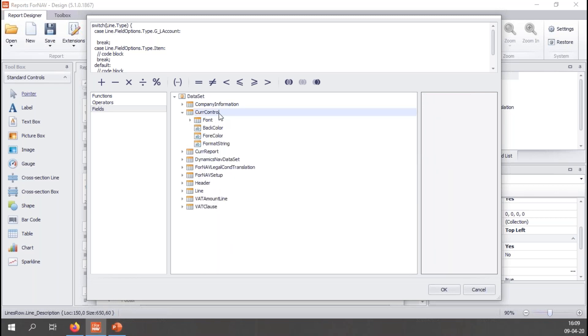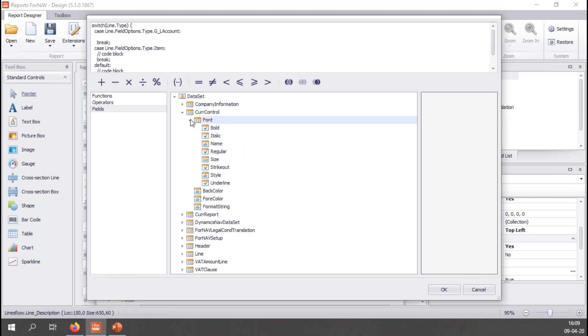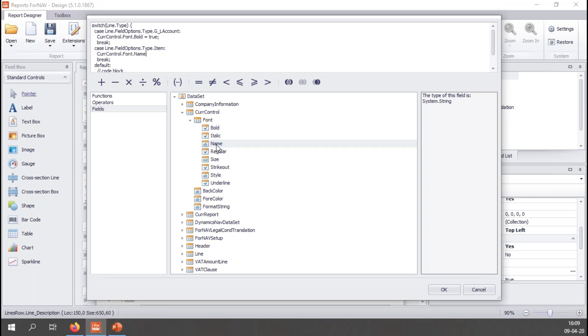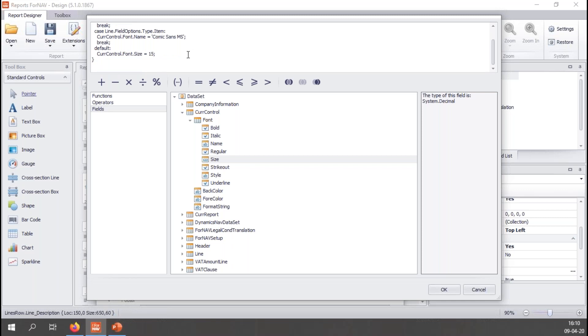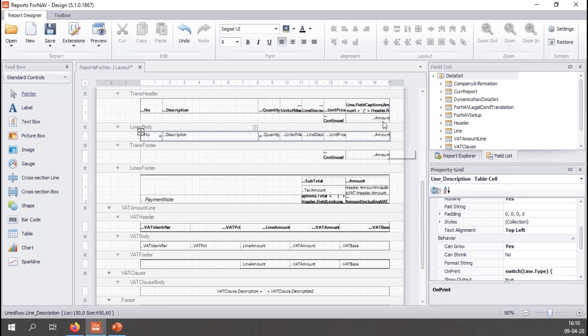Right now we have if line type is general ledger account the first code block executes. If it is item the second code block executes. And with everything else the third code block executes. So let's add some code to the code blocks. Once again I go to my current control dataset. And I will open the font. Now for the general ledger accounts let's make the lines bold. So we'll double click bold and I will assign it the value of true. For item types I want these to stand out and be really noticeable. So I'm going to change the font name to Comic Sans MS, which I don't think many people are going to use in production reports, but it's a really great font to demo with because it's so distinguishable. And then for the default, everything else, let's make the size a little bit bigger. Let's go with current control font size 15. So quick recap: if line type is general ledger account my line will be bold. If it is item I will have the font Comic Sans MS. And in any other case my font size will be 15.